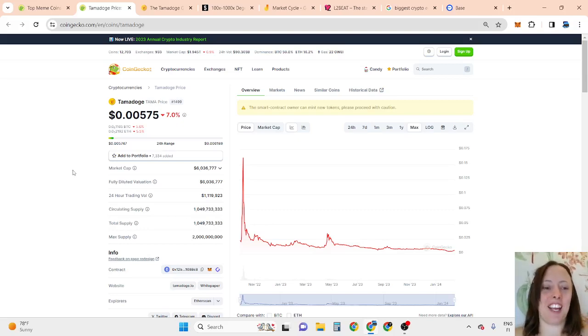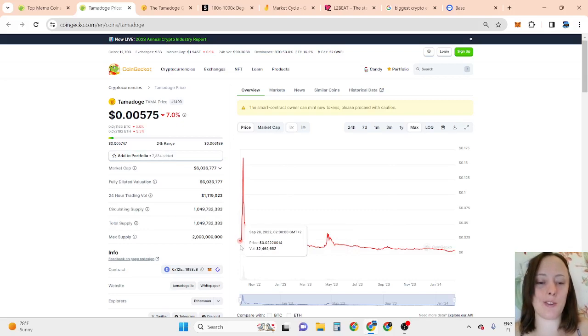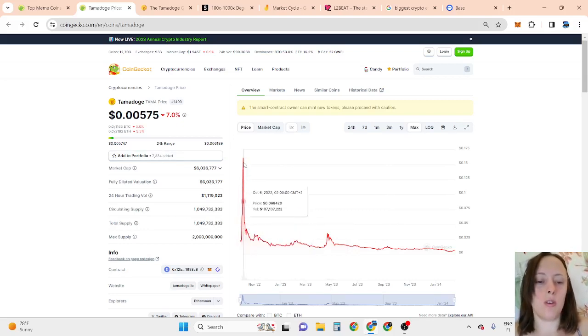I'd absolutely love to have you here. This is Tamadoge Price Prediction 2024, which went around 10x up in September 2022 to October.